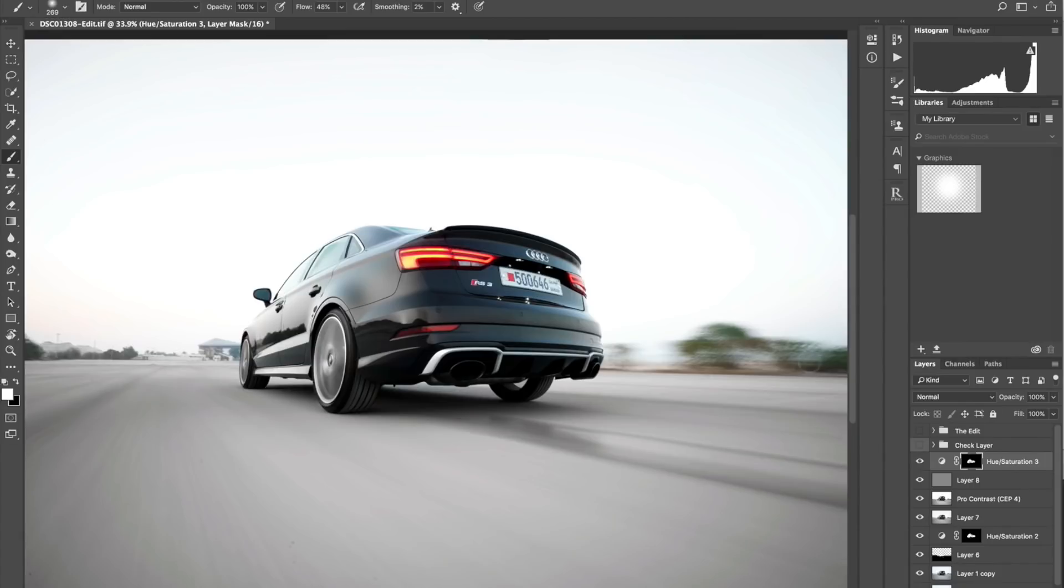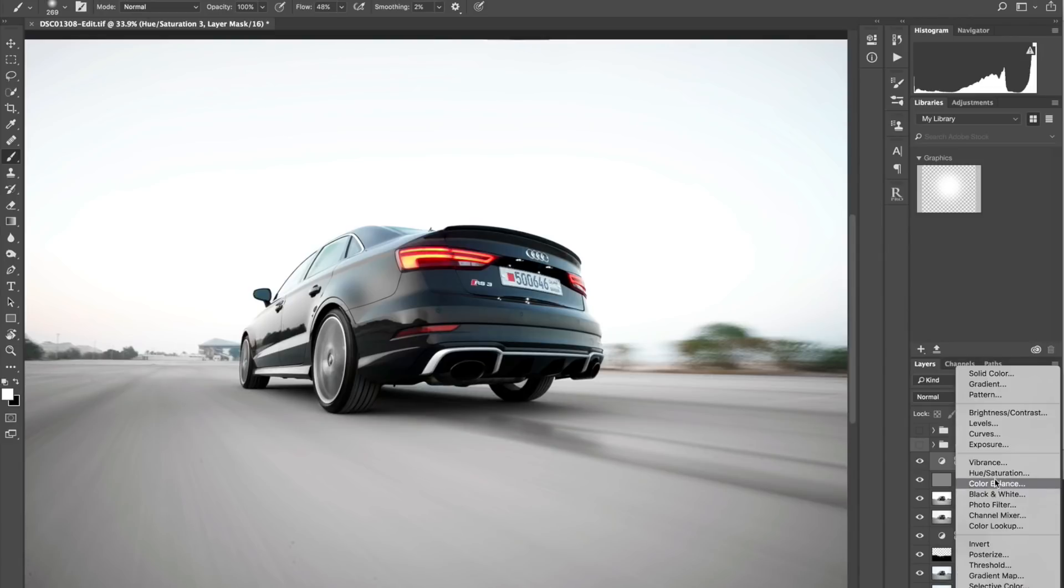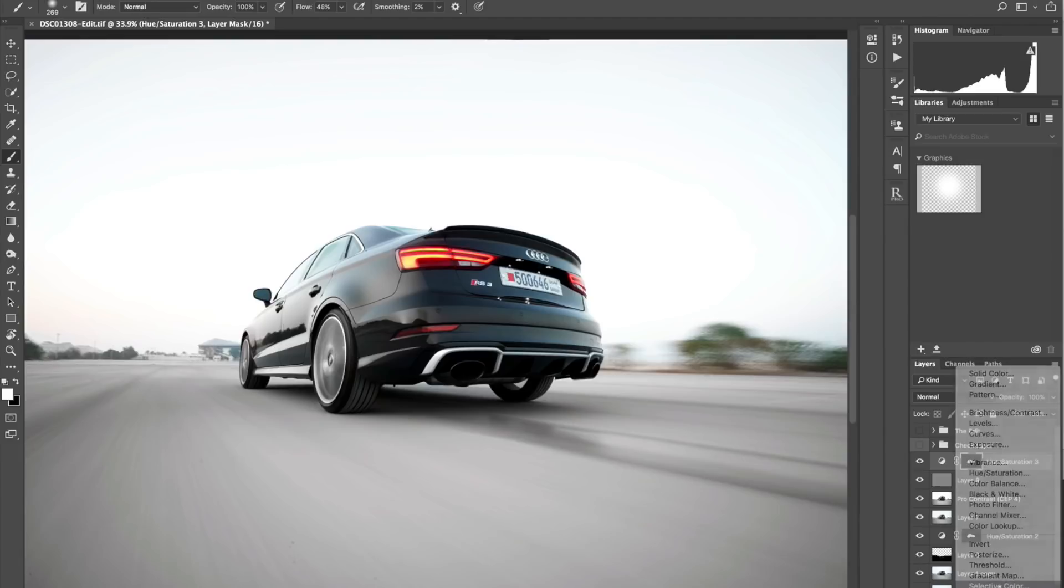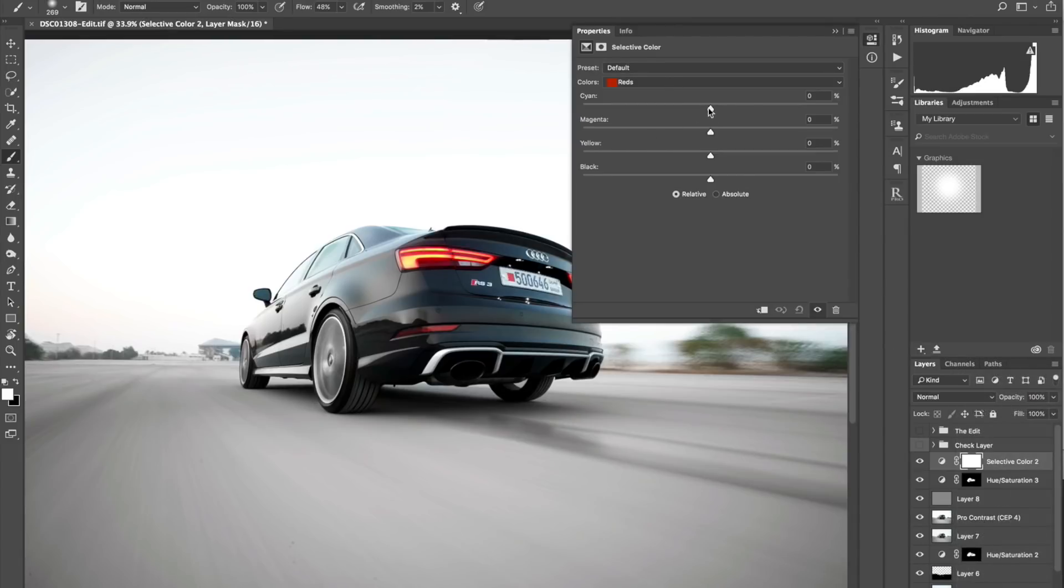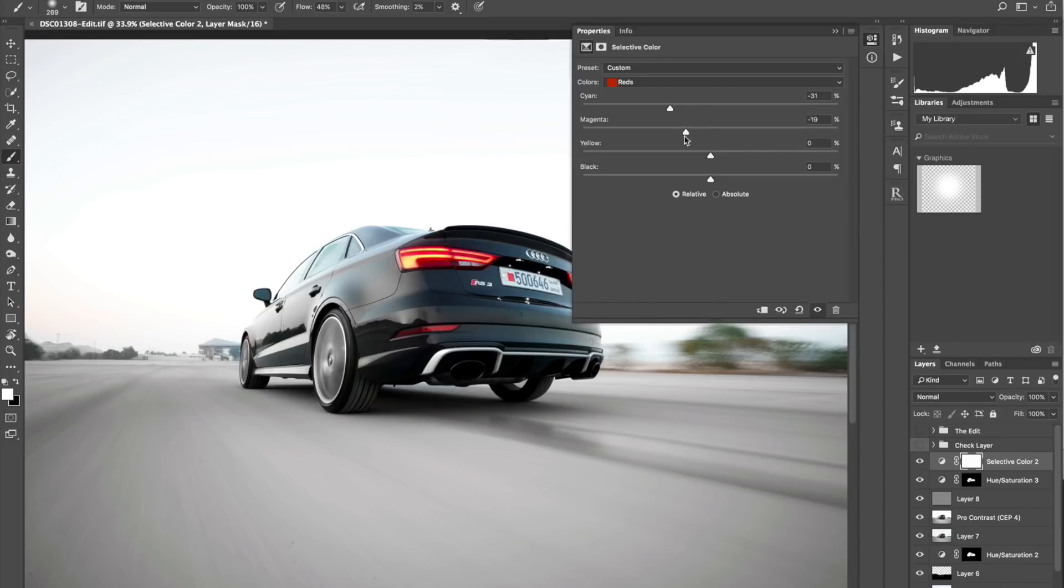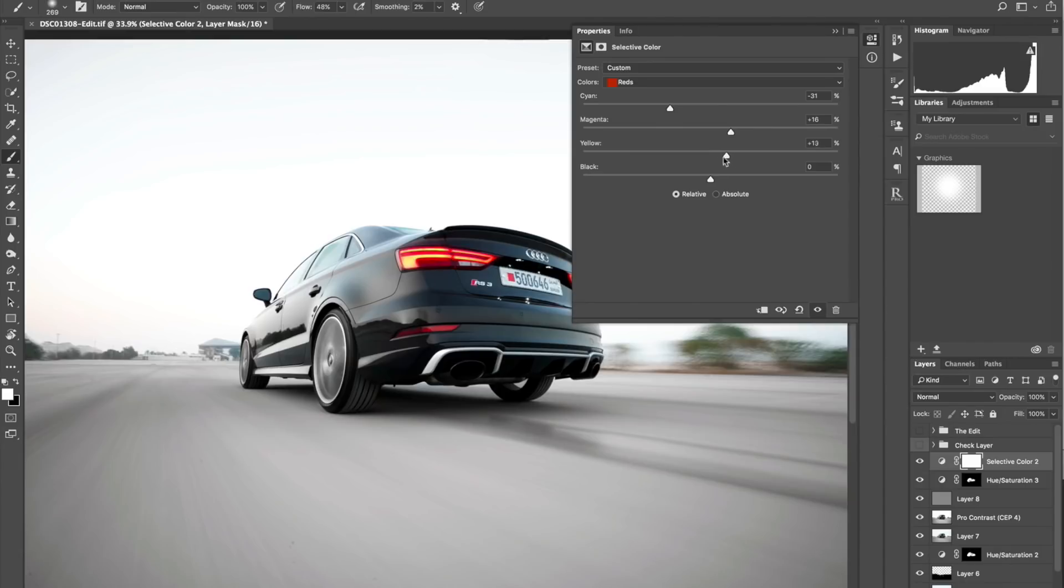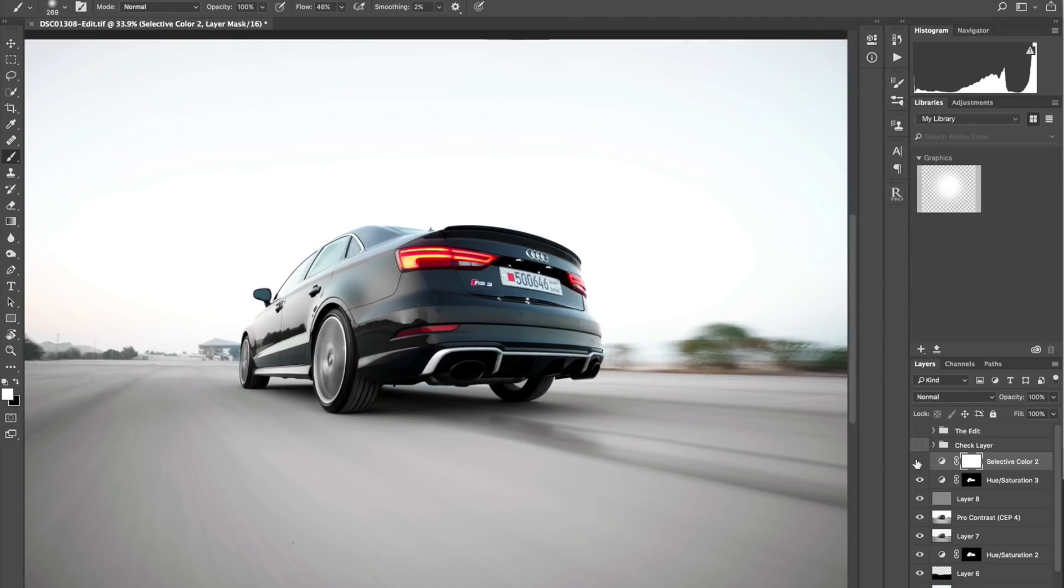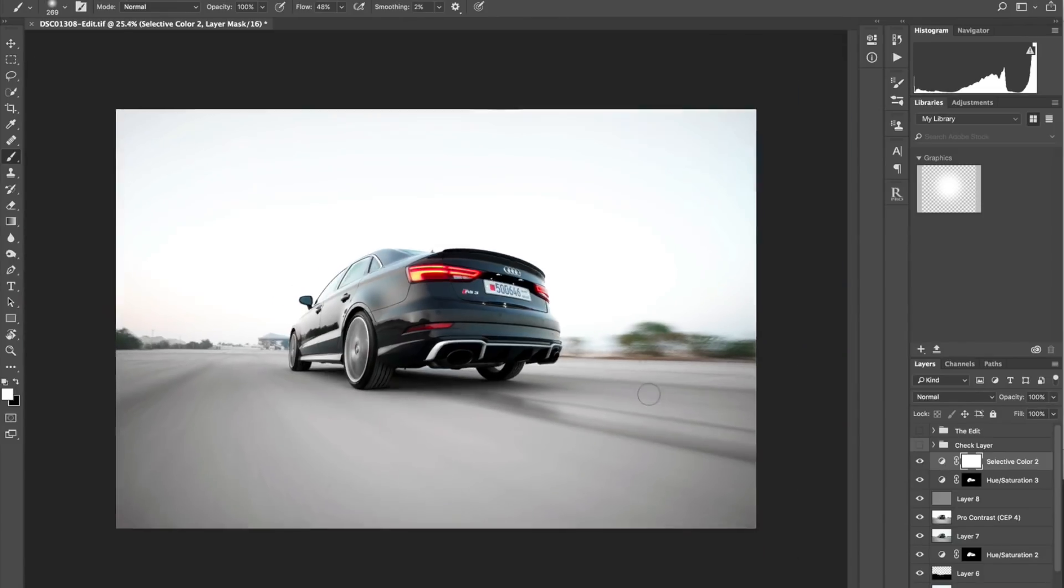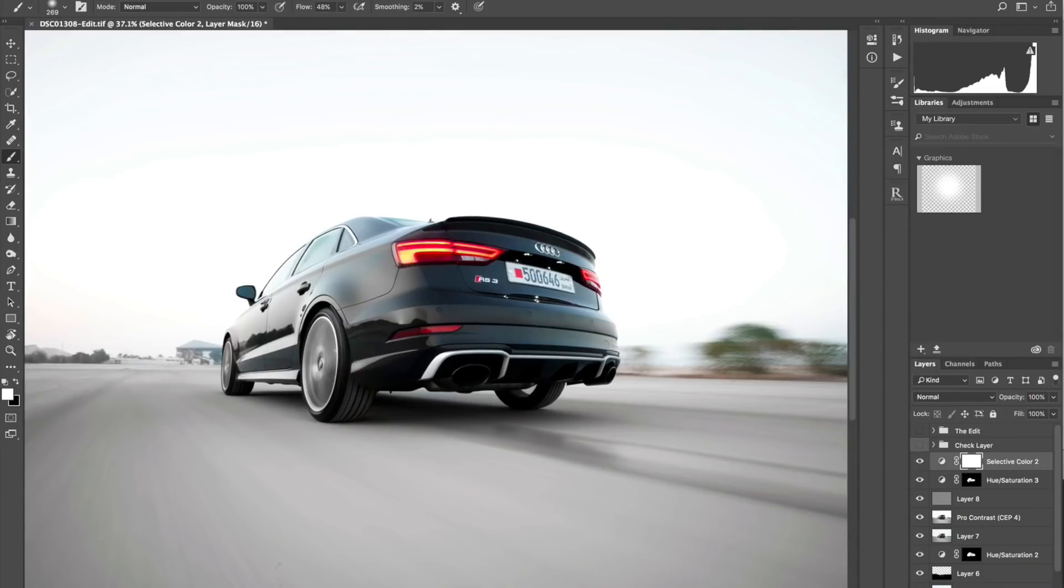Next I'm going to adjust the reds in the taillights. I'm going to add a selective color and choose the red. Right now I'm just eyeballing it. Yellow maybe, some blacks. Let's see the before and after - that's the before, that's the after. That's good enough. We can of course mask this to this selection. Let's invert this and then add a mask and brush it in.